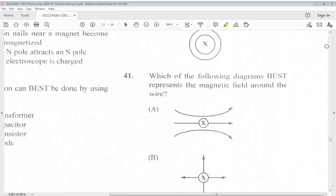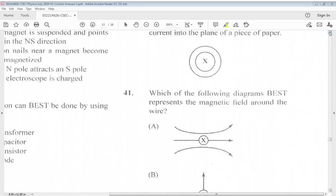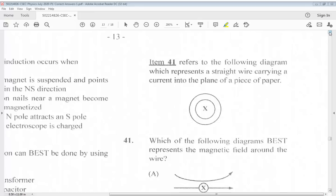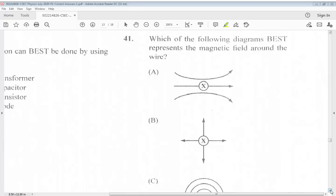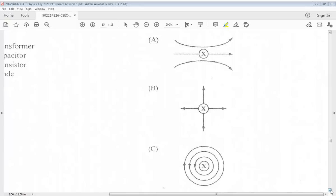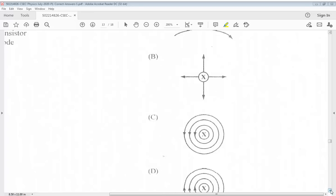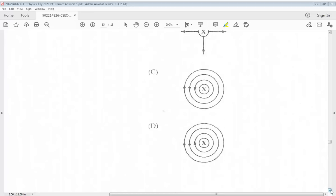Question 41 refers to a diagram representing a straight wire carrying a current into the plane of a piece of paper. Which of the following diagrams best represents the magnetic field around the wire? The answer for 41 is D.